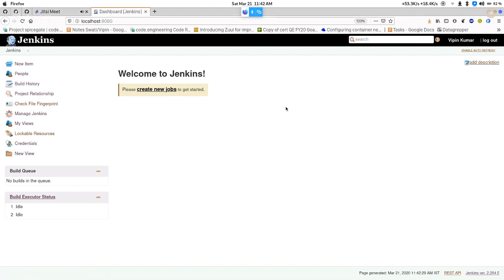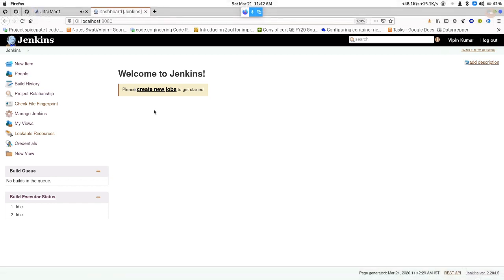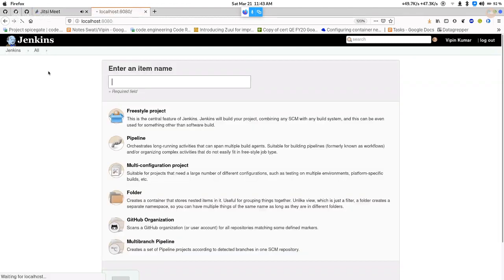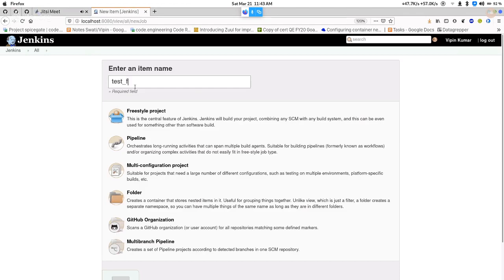In Jenkins we basically create jobs — whatever project we create in Jenkins is called a job. We have three or four kinds of jobs: one is freestyle job, next is pipeline job which we're going to discuss, next is a seed job, and multi-branch pipeline job. We're going to create a new item and name it as test-freestyle, which means we're creating a freestyle project.